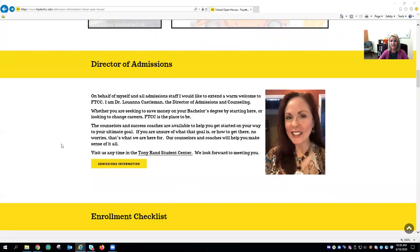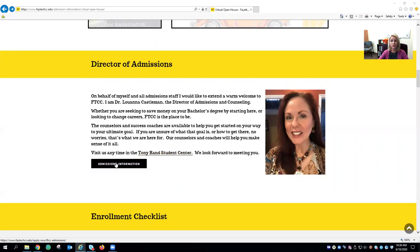Next let's meet our director of admissions. Dr. Luana Castleman and her dedicated staff are located in the Tony Rand Student Center and are also available to help via email and phone. For more information simply click on the admissions information button.